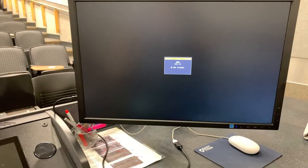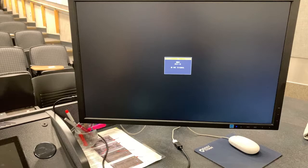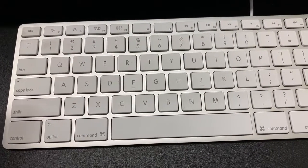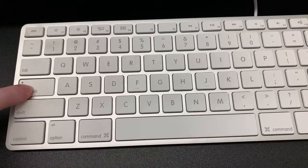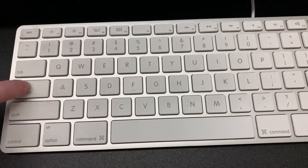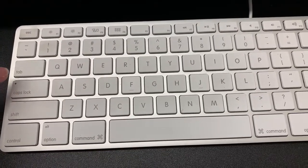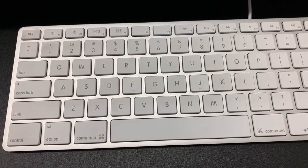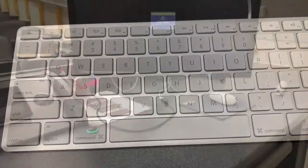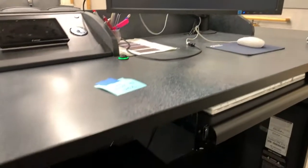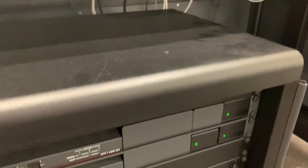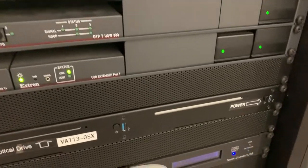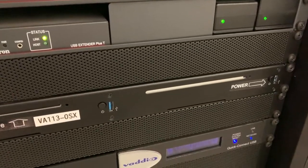If the monitor is on but there is still no display or there is an error message showing, the computer tower may have been shut down. The easiest way to check this is to press the Caps Lock button on the keyboard. If the button does not light up, then the computer is off. Open the cabinet and press the labeled button to turn the computer on. It may take a moment for the computer to start up.